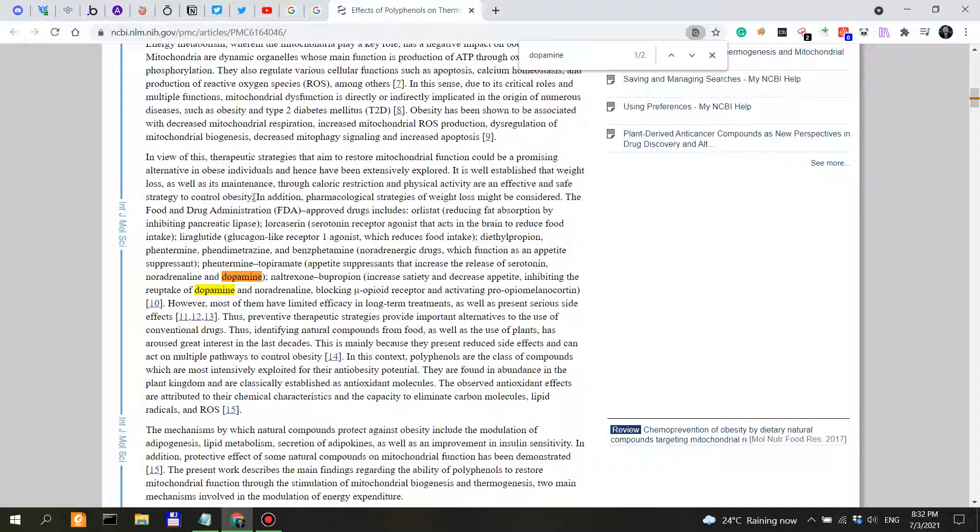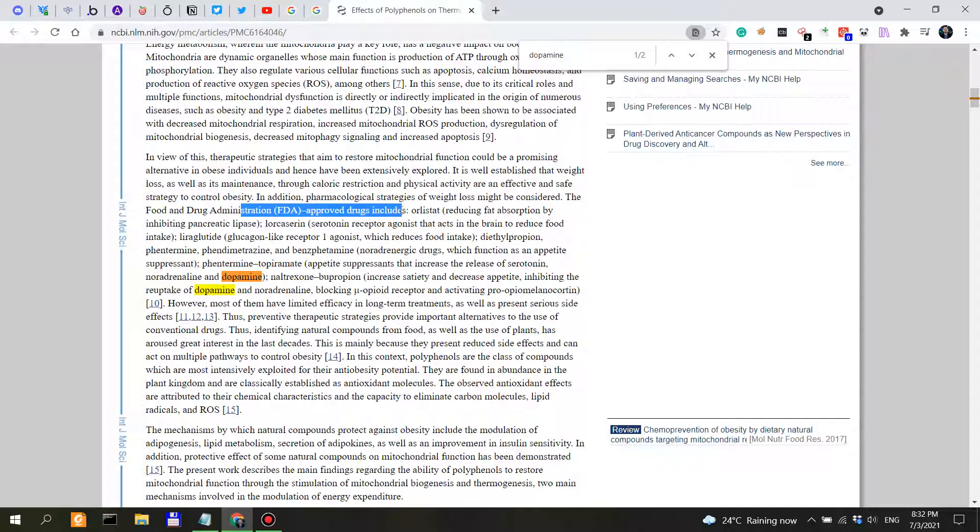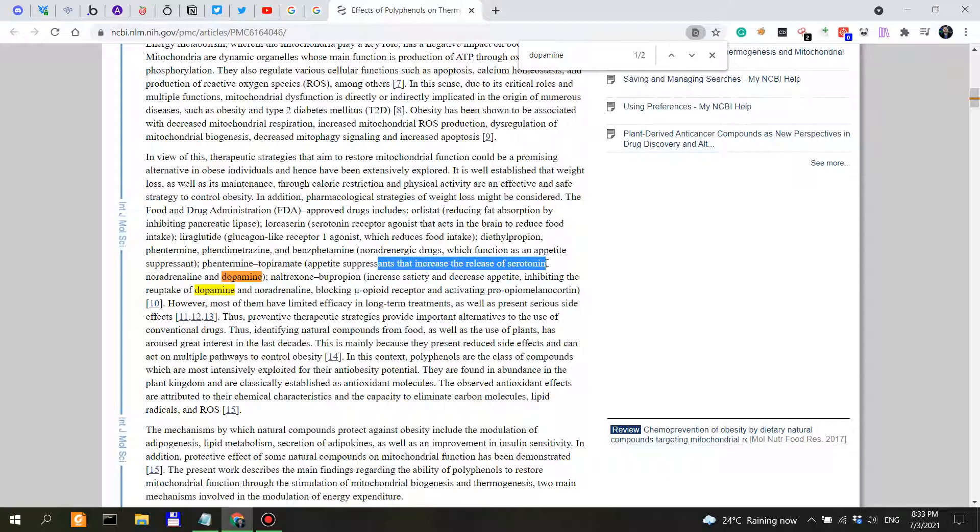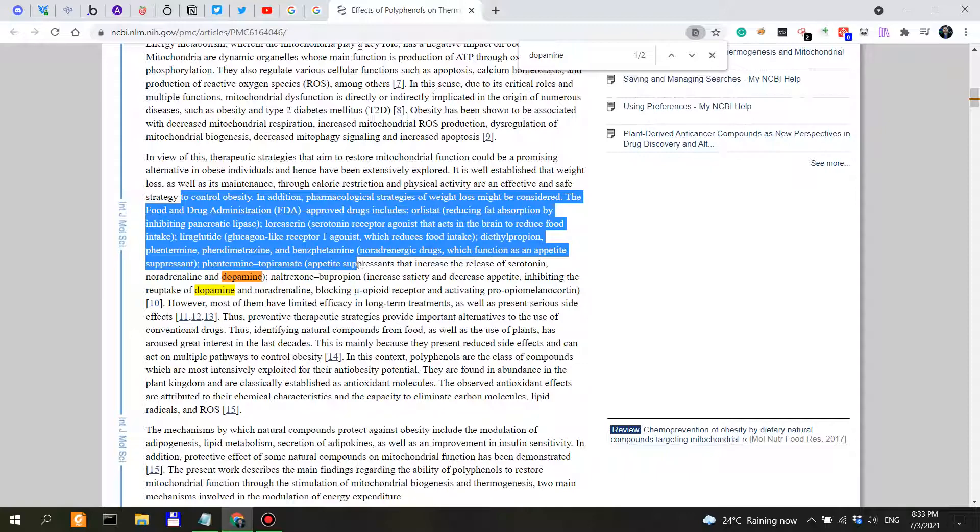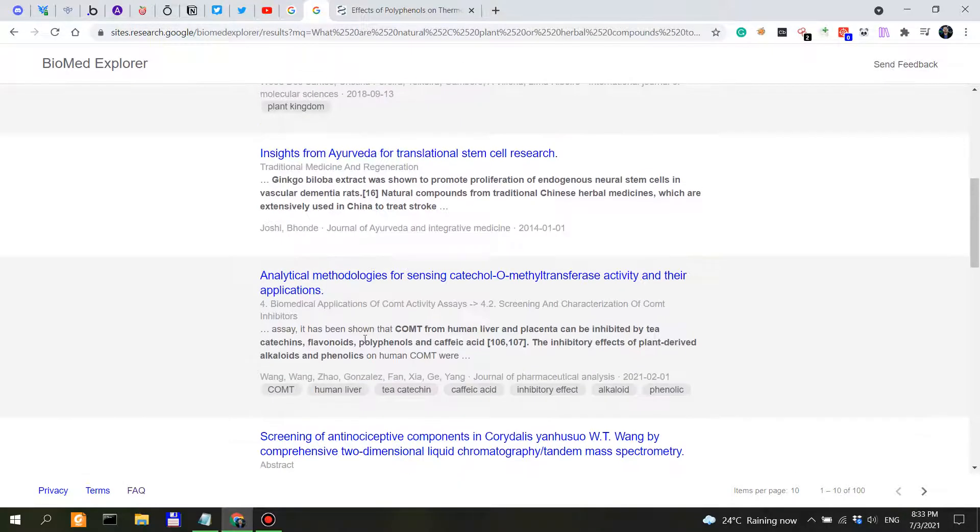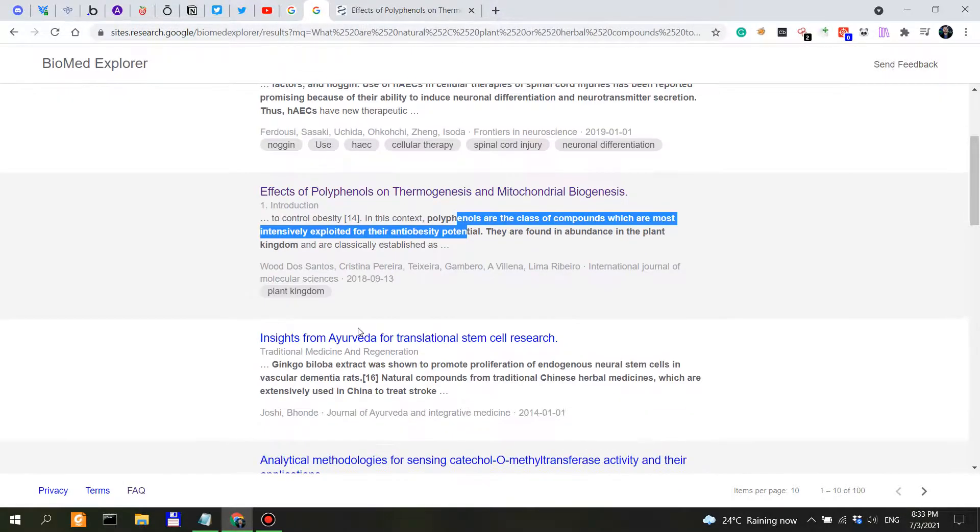Let's actually see. In addition, pharmacological strategies of weight loss might be considered. FDA-approved drug link includes orlistat, this is a statin drug, diethylpropion, phentermine-topiramate, so phentermine-topiramate, appetite suppressants that increase the release of serotonin, noradrenaline, and dopamine. So this isn't very helpful, actually. This is quite disappointing.